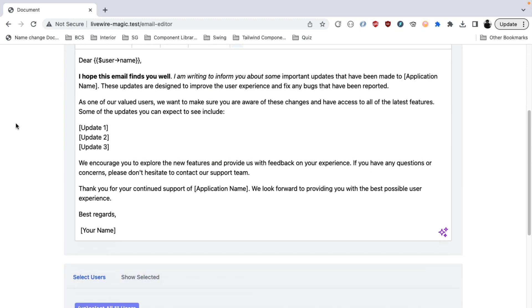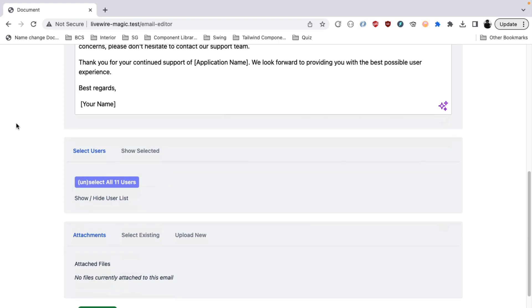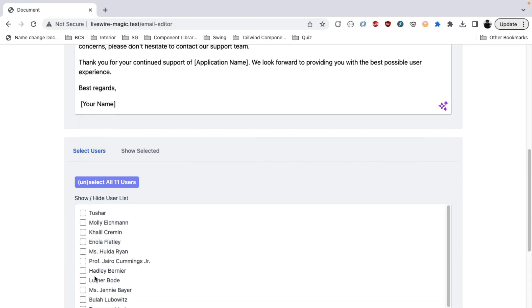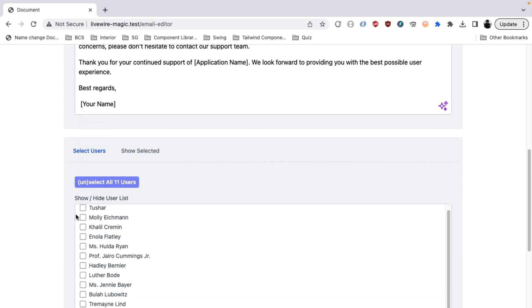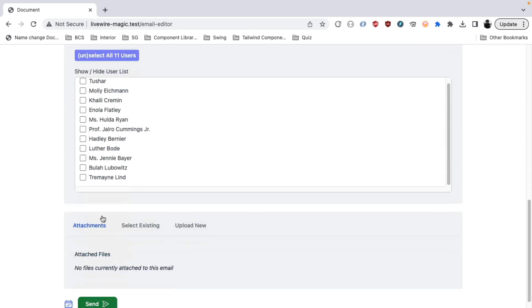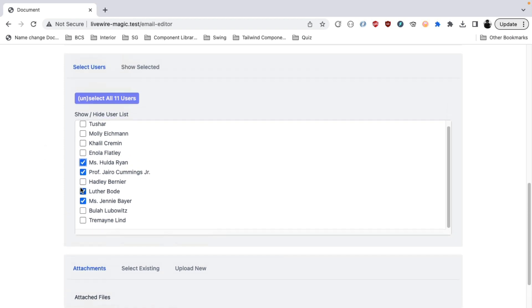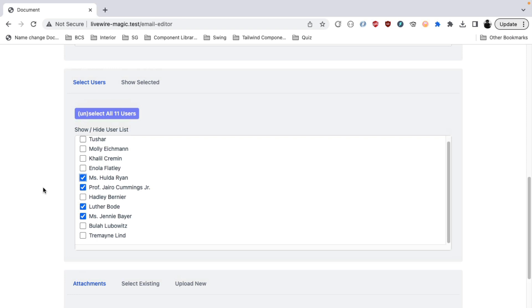Alright. So we will move on to the next section, which is selecting the users to whom you want to send this email to. Currently the default is that you get to see all the users in the list here and you can select to whom you want to send this email to. These are all basically dummy users in my application.